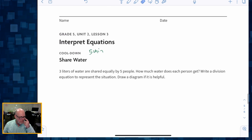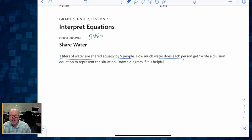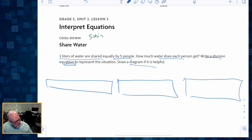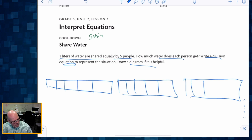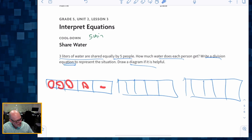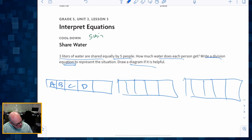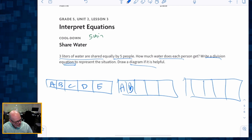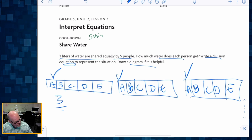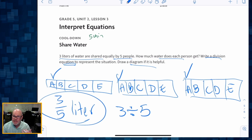Going down to our cool down — five minutes. It says three liters of water are being shared equally by five people. How much water does each person get? Write it as a division equation; draw a picture if needed. I'm going to draw a picture because pictures help me understand math better. I take each of those three liters of water and cut them into five pieces — because each person shares that liter. Person A, B, C, D, and E each get a fifth, and they each get a fifth of each of those liters. So person A gets three fifths of a liter of water, which can be written as three divided by five.